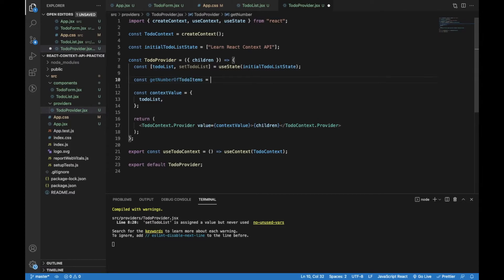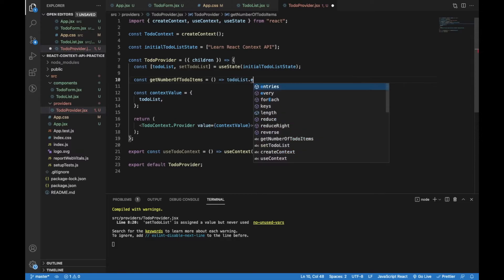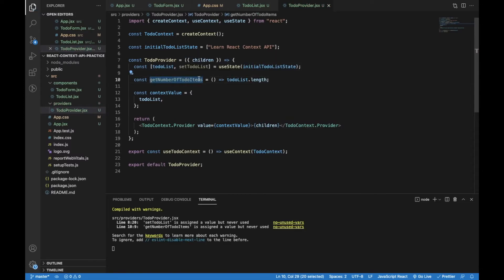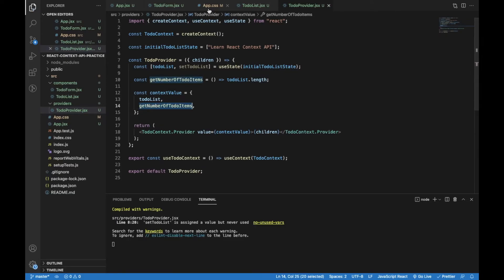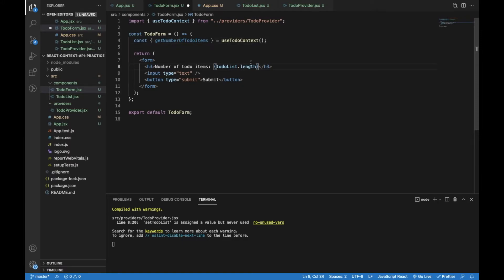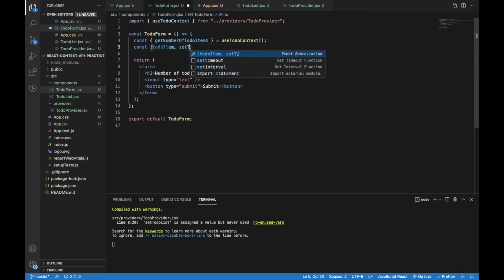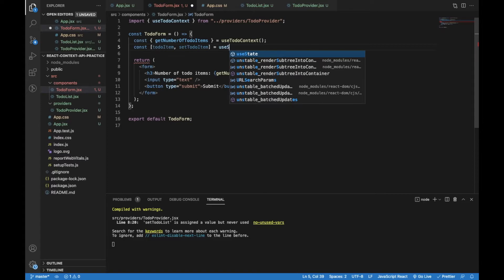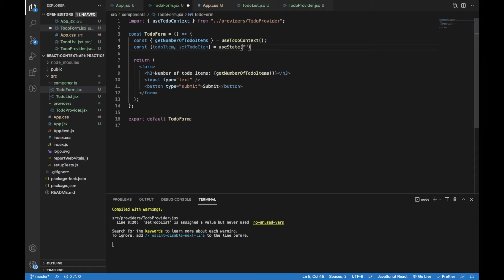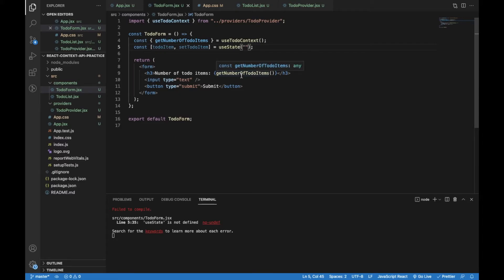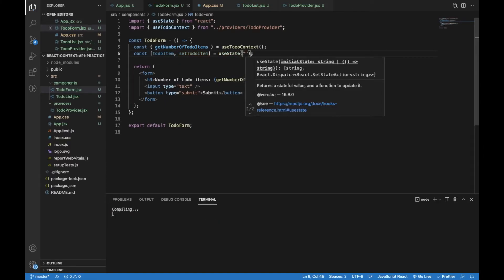For demo purposes I will create a method called getNumberOfTodoItems, which will be a function that returns the length of the todoList array. I will add it as a property of the context value so it will be available for children components. Now we can use getNumberOfTodoItems instead of todoList.length. I will also create a new state to store the value of the input field called todoItem with a setter setTodoItem. The default value will be an empty string — I needed to import useState and now it's fixed.